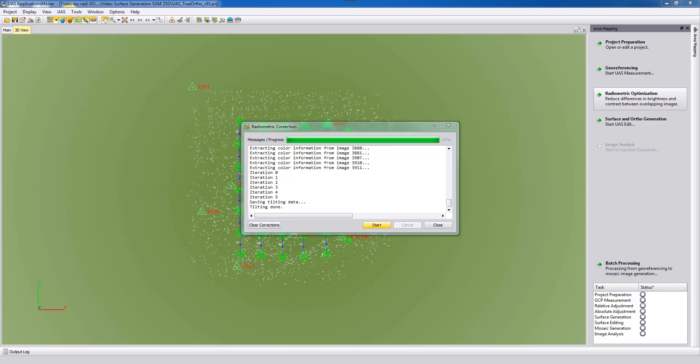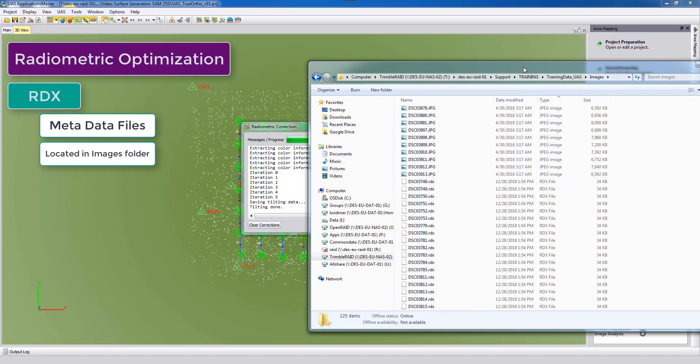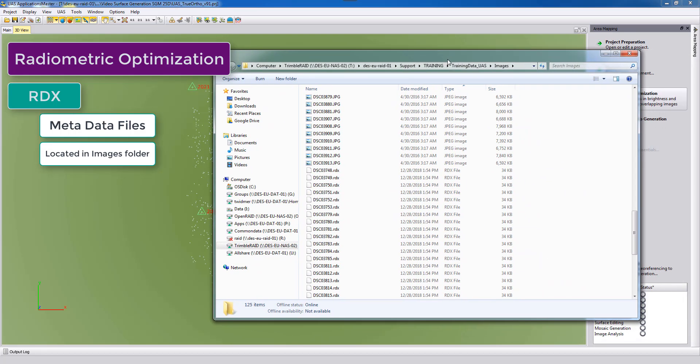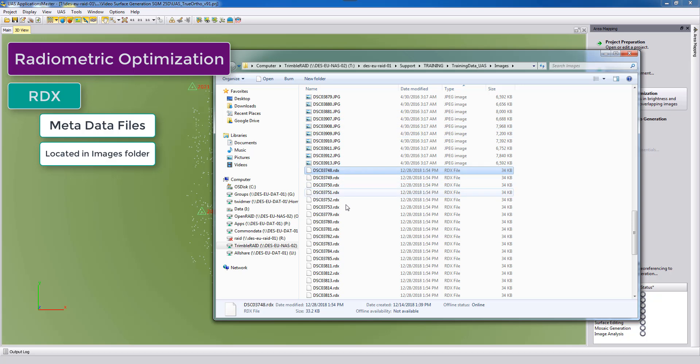The corrections are stored in metadata information. You can find them in your image folder as RDX files. So the original physical file, the JPEG file, is not changed, but here these corrections in the radiometry are stored as metadata files.